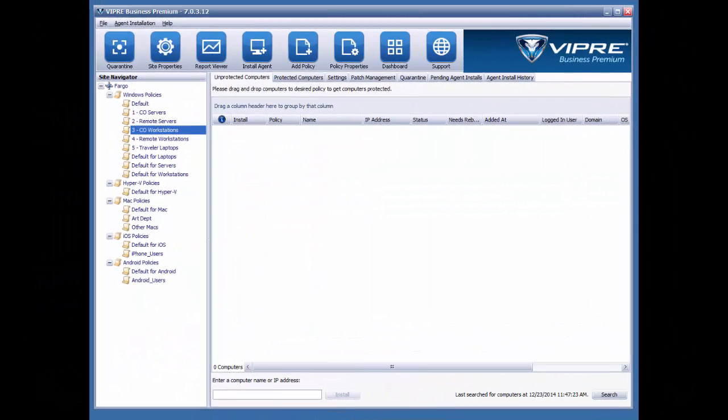Viper comes with some default policies that are already built in for you, and it's a good idea to use them as templates from which you can create your own policies. There are some basic configurations and exclusions built into those policies that can really come in handy for you.